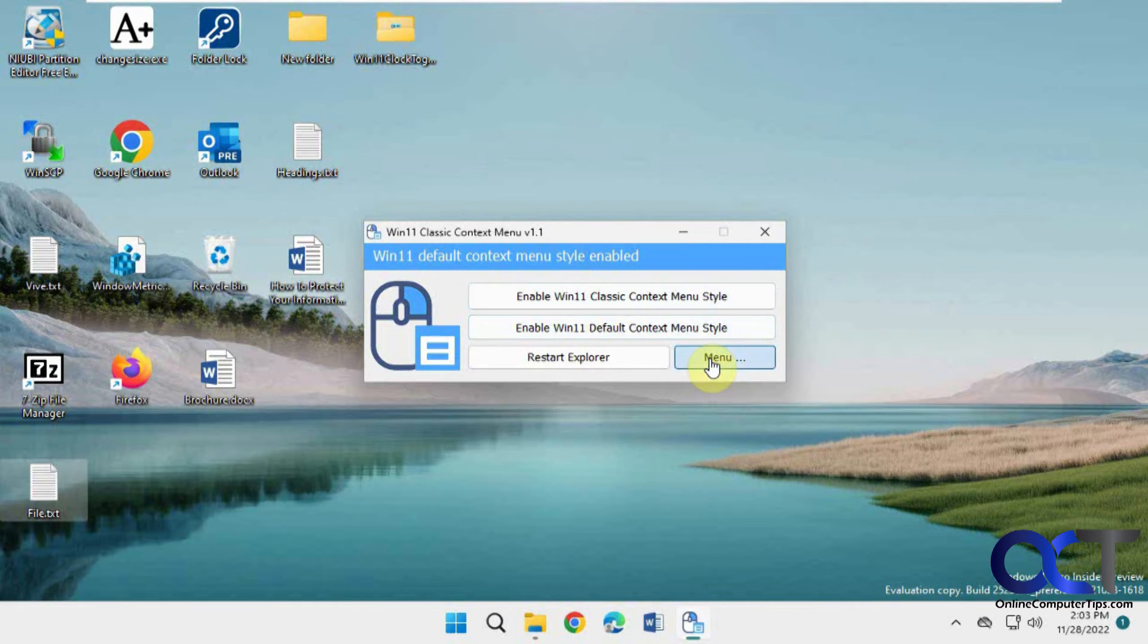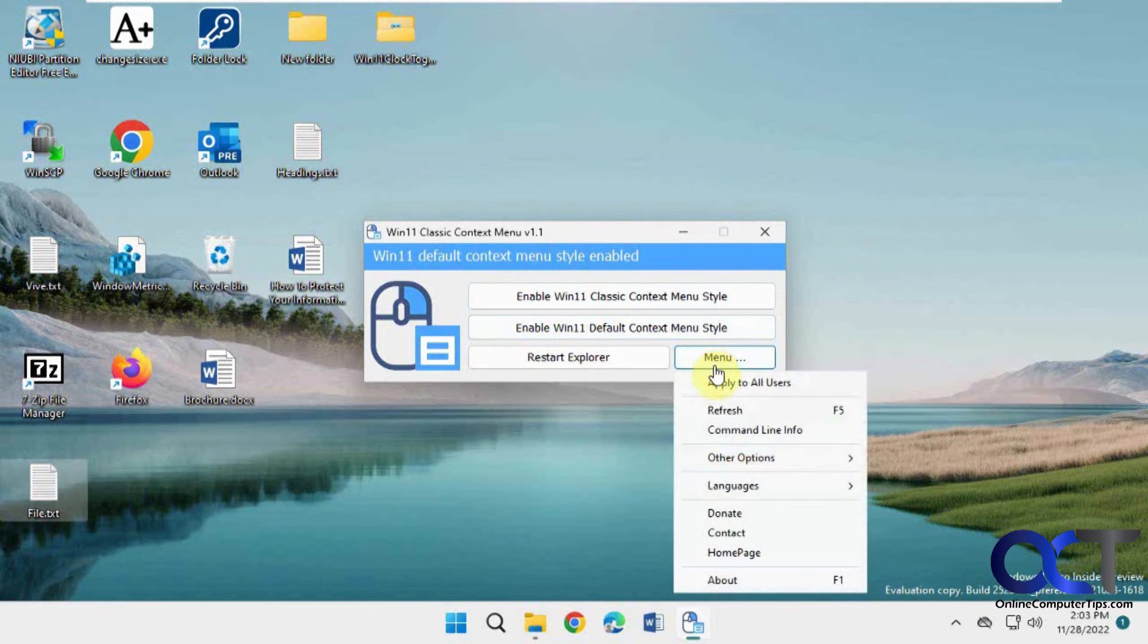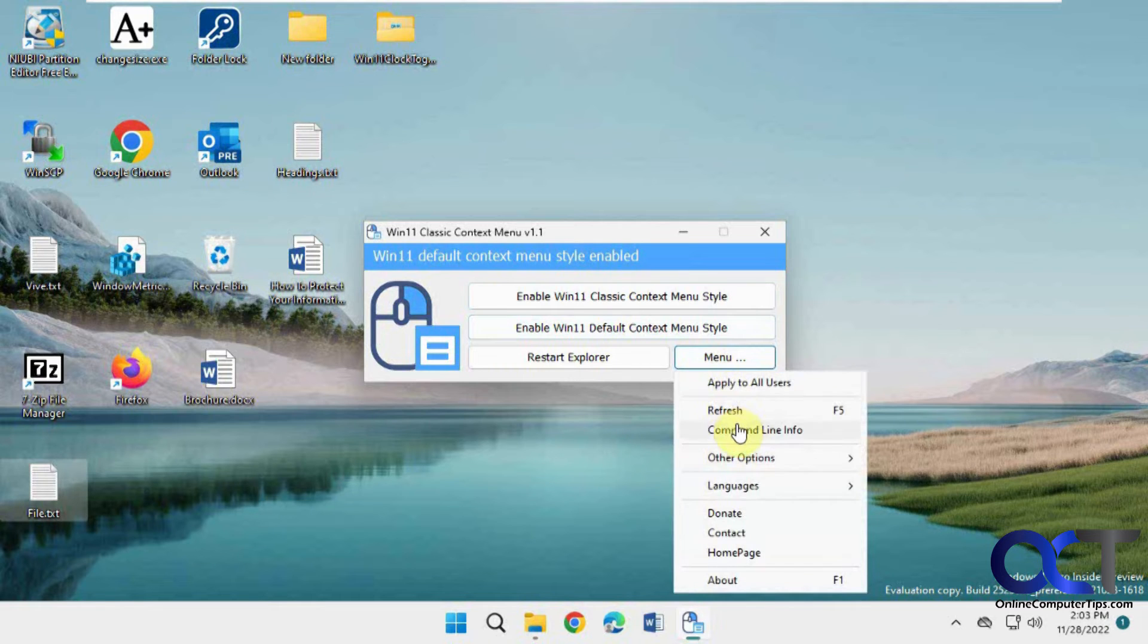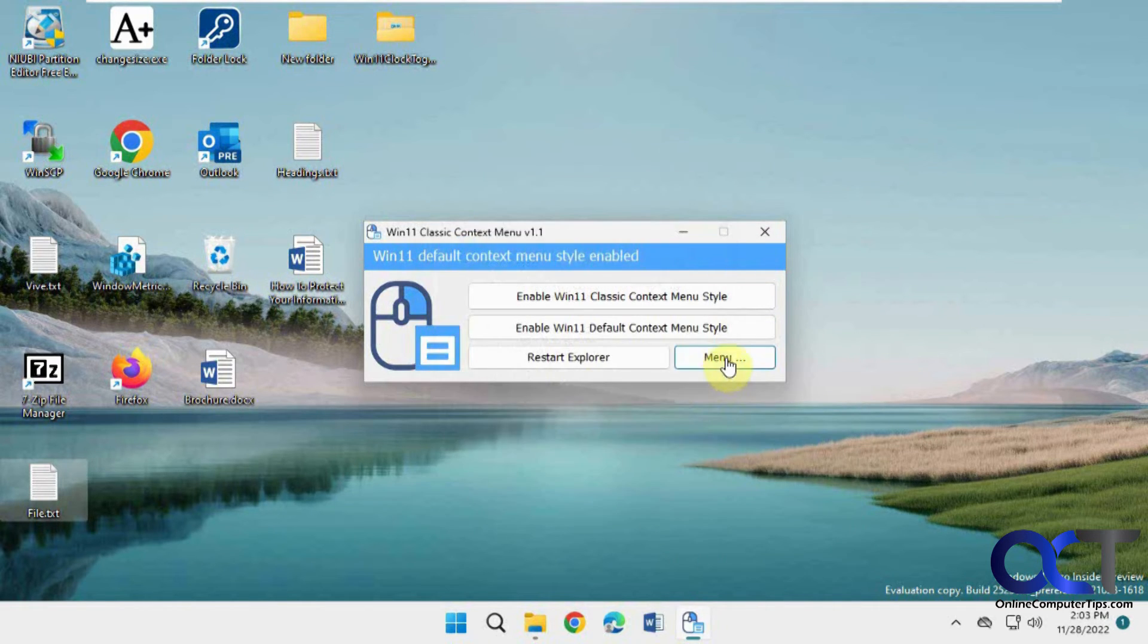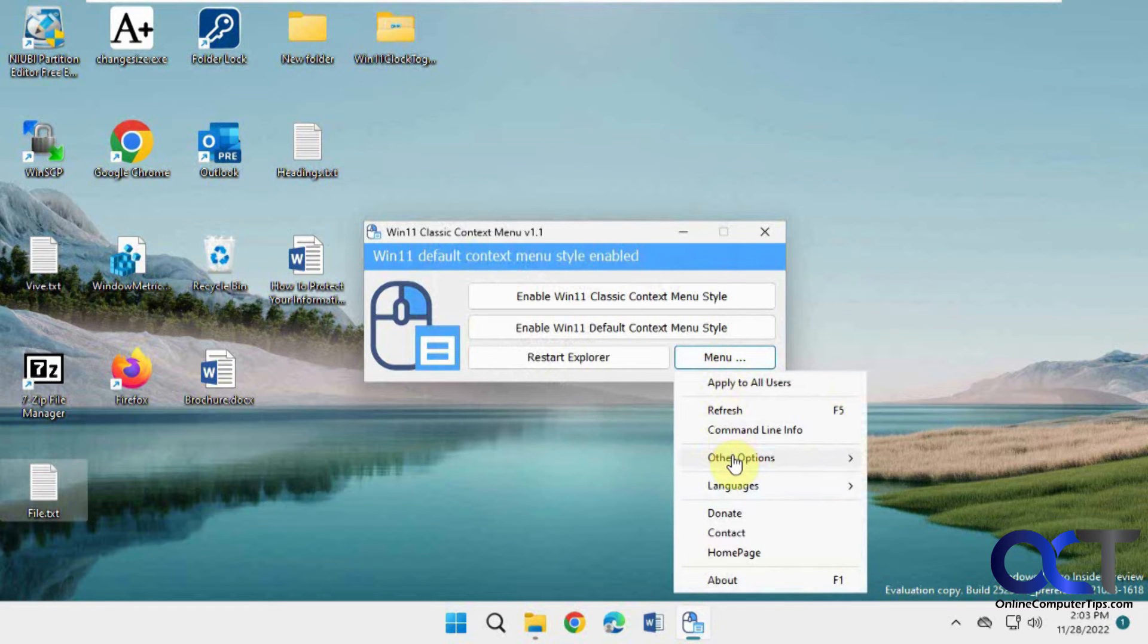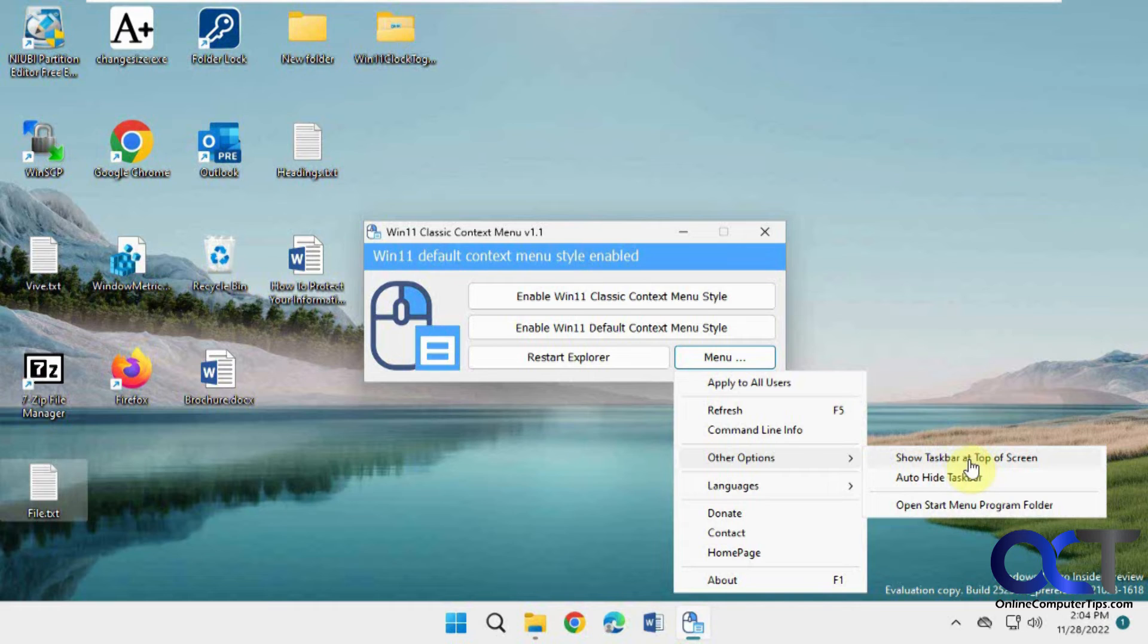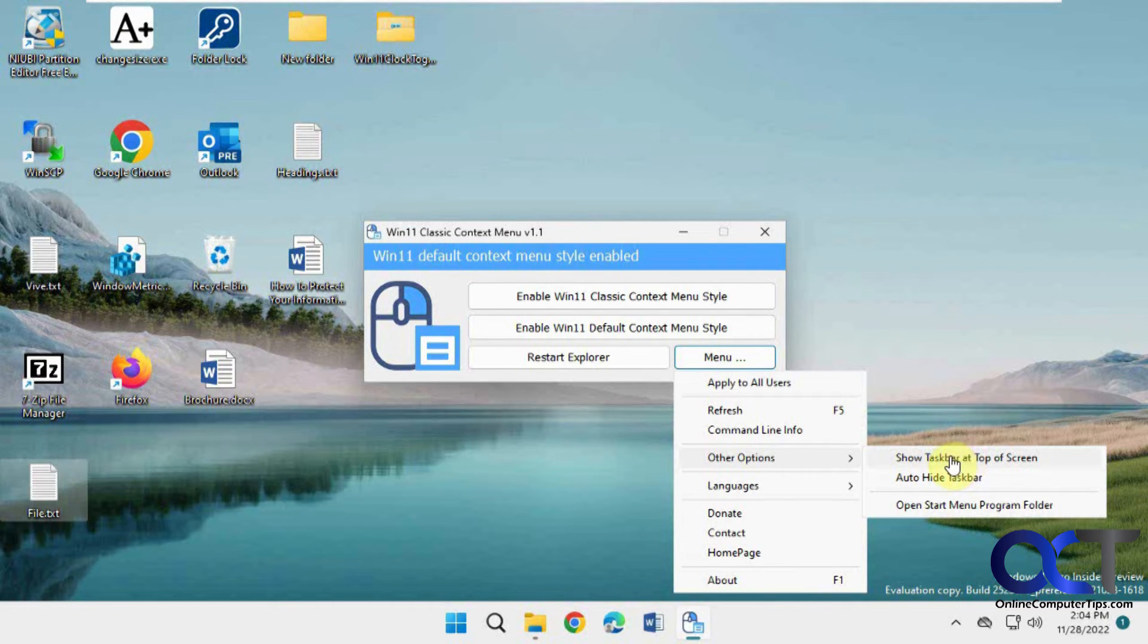And then there's a couple things here. Apply to all users. If you want to see the command line info. Other options. I was hoping this was going to work, show taskbar top of screen, but it doesn't do it. It might have done it in older builds of Windows, but nothing recently. So unfortunately that doesn't work.